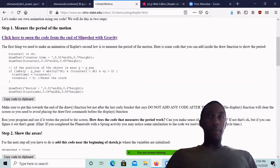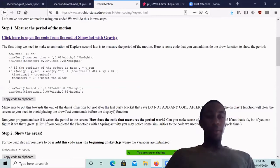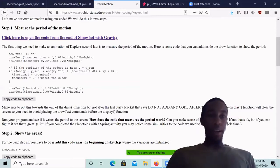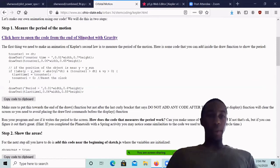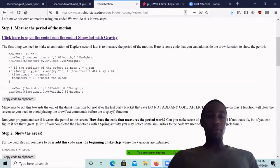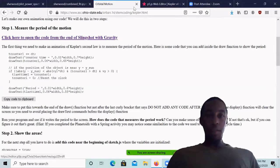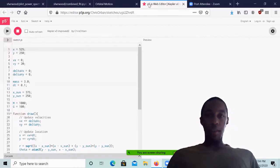Okay, so welcome everyone. When you start the activity, you'll be on this page, and then in step one it will say click here to open the code from the end of the slingshot with gravity activity. As soon as you click this, it'll open up a new web editor.